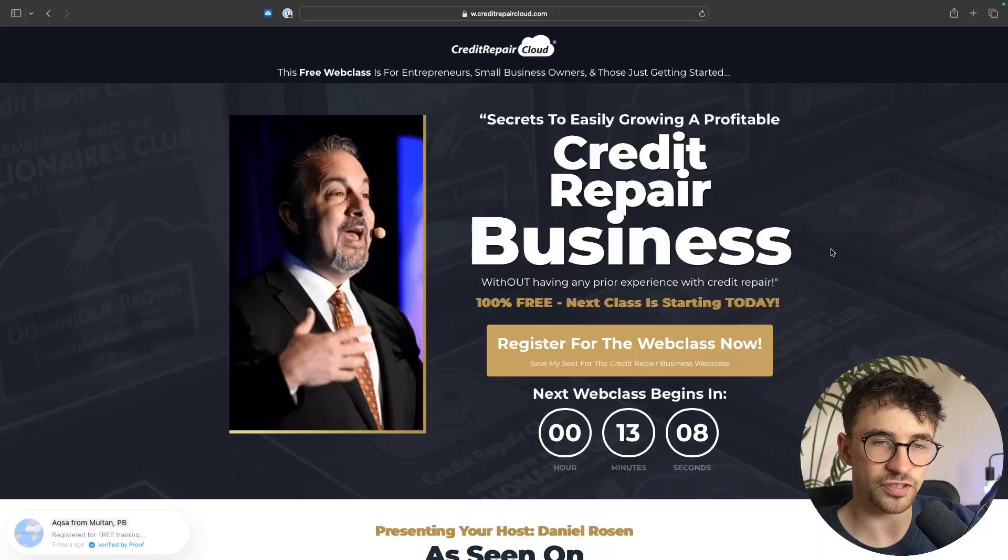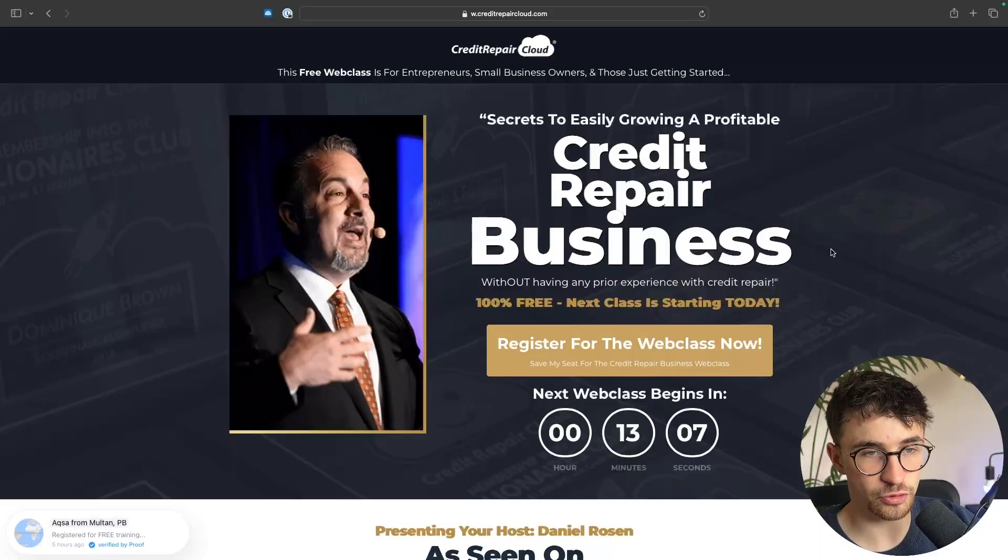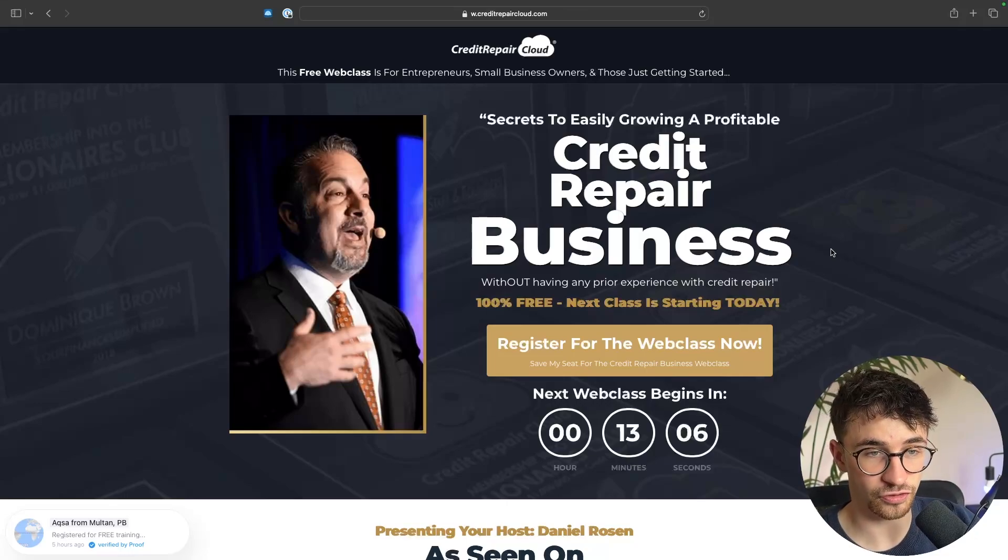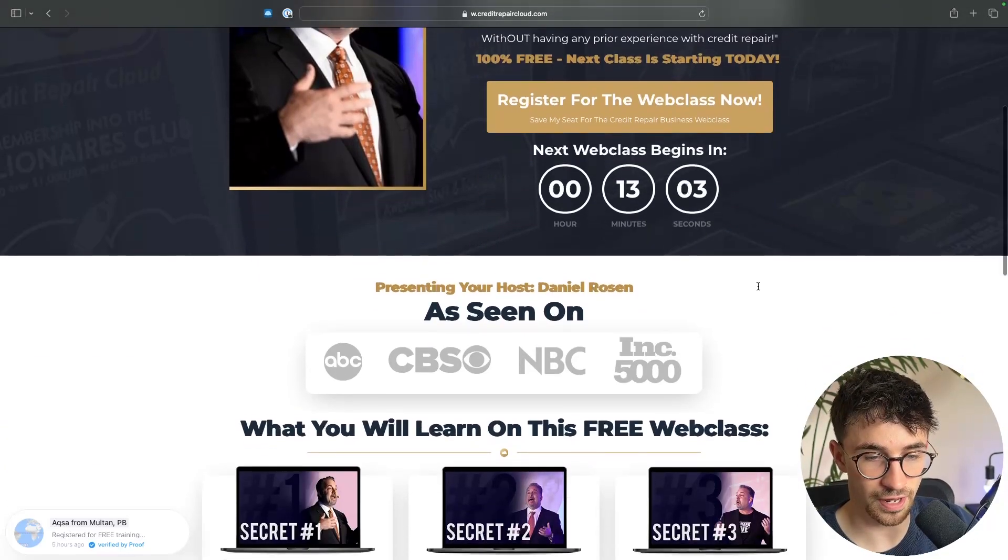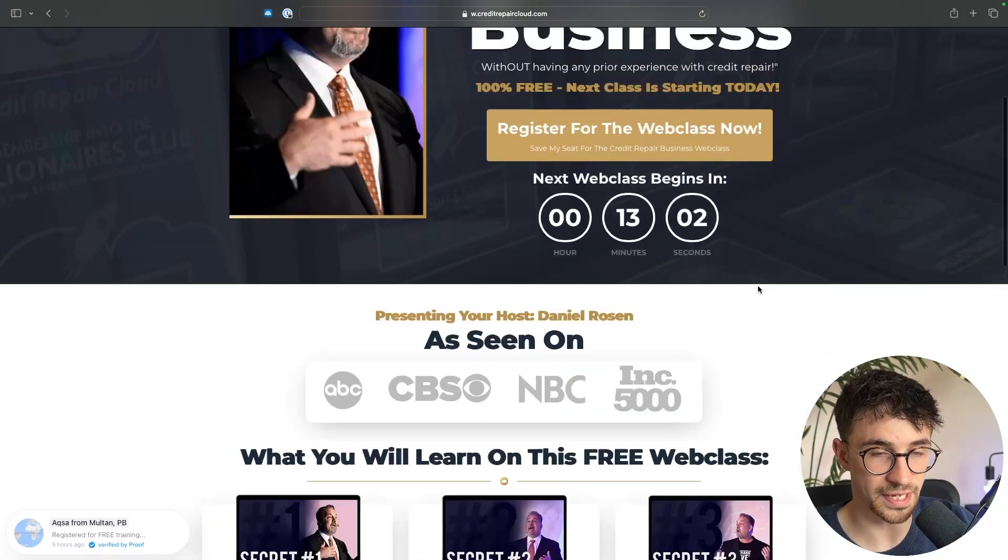So that is my credit repair cloud tutorial. Once again, if you are new to this and you are just getting started, this web class is where you want to start and that link will be in the description. Either way, if you found this video valuable, don't forget to smash that like button and tap that subscribe button. And until next time, take it easy.